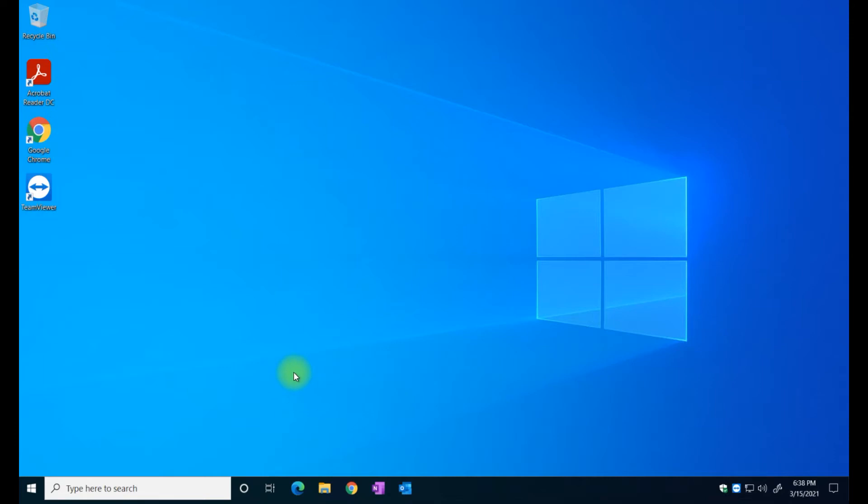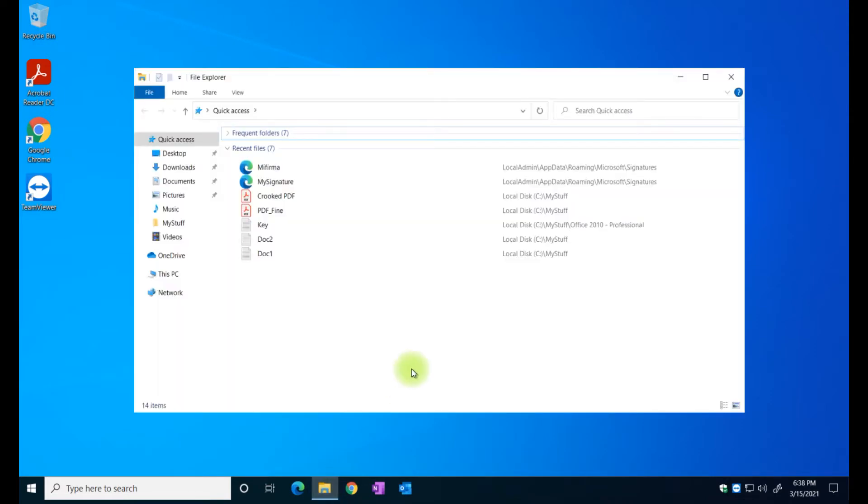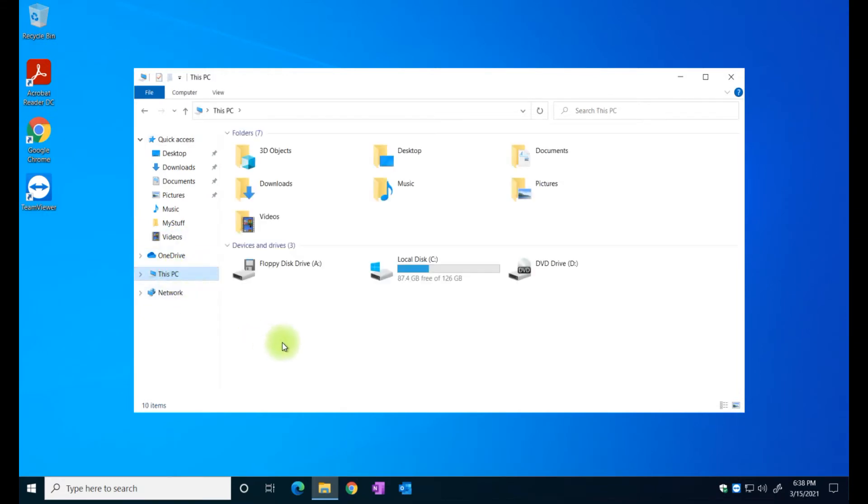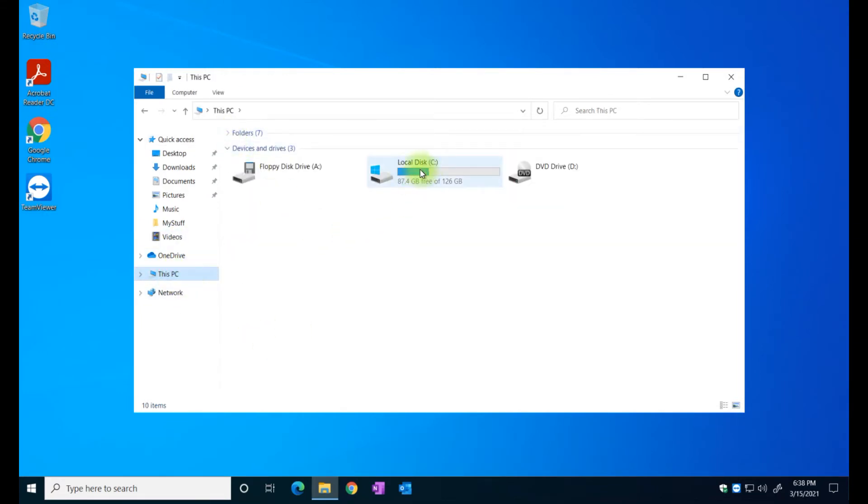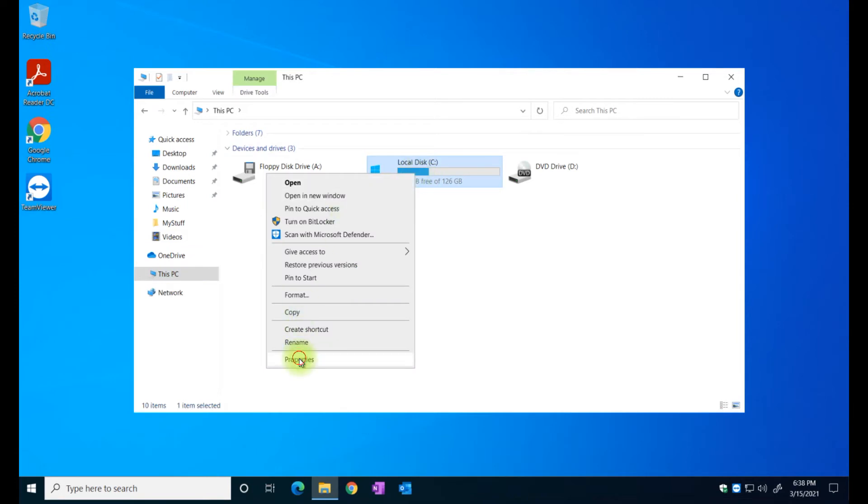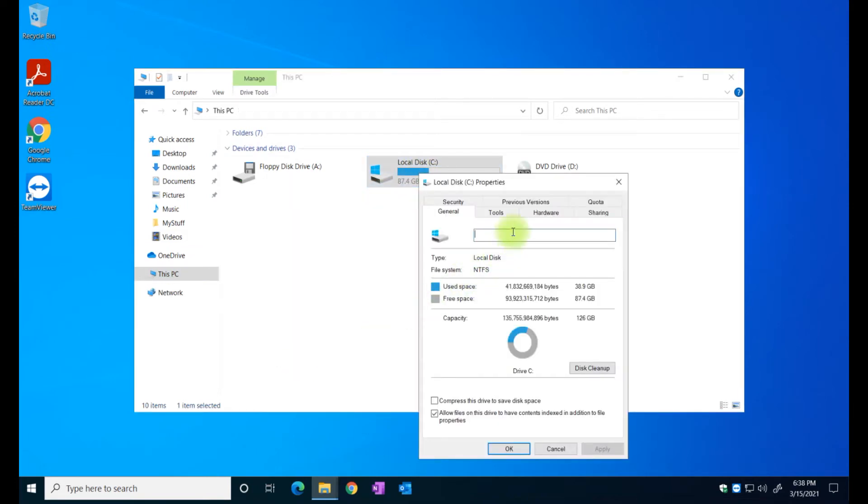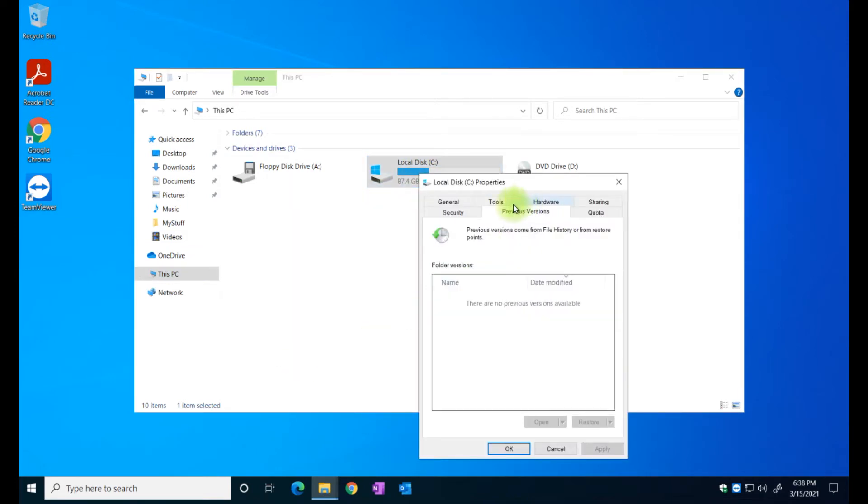All right so let's go into this feature that I'm going to show you today. I'm going to open this Windows Explorer here, I'm just going to click on this, and this is my hard drive. I'm just going to right click on it and as you can see here there's a feature called previous version.